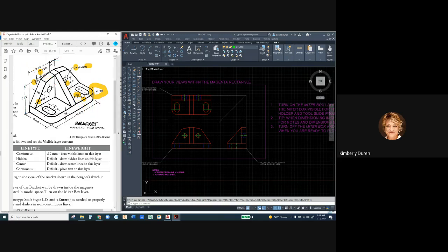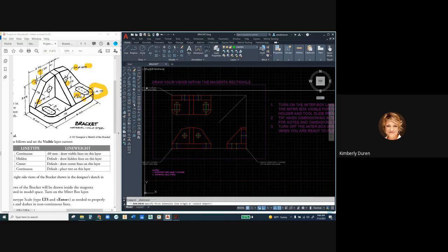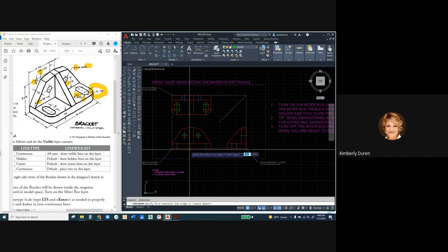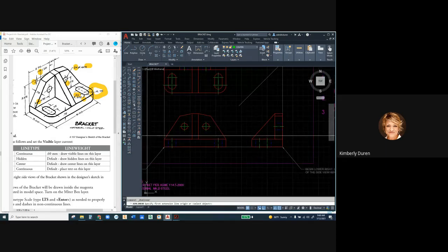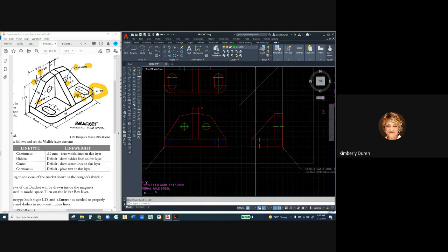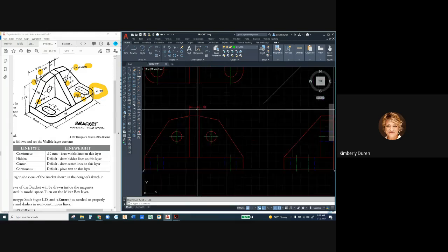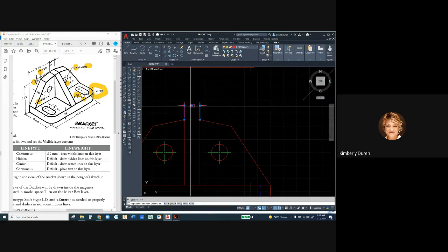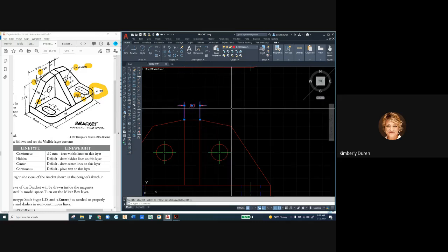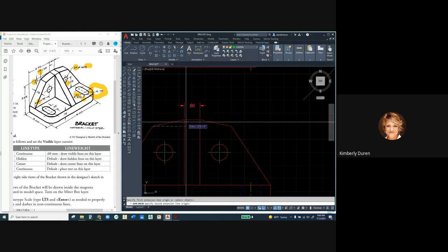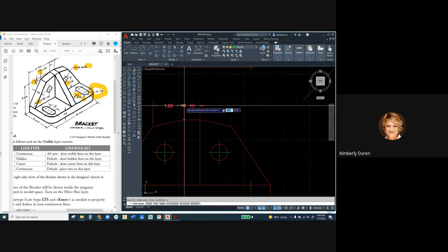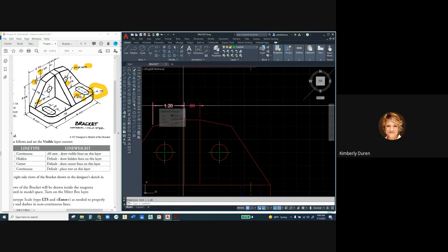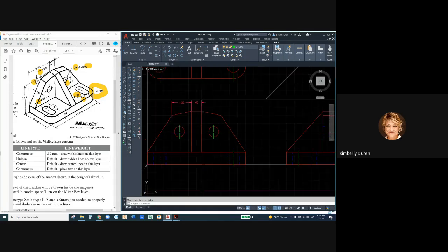Looking at the primary view, I want to dimension the profile of this part. I'll click the Linear Dimension button. I want my smallest dimensions closest to my part. Notice the dimension automatically goes to the Dimensions layer, overriding the current layer. If I want to move the text inside, I can grab the grip on the text and drag it to the midpoint — that flips the arrowheads and gives a bit more room.